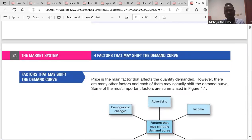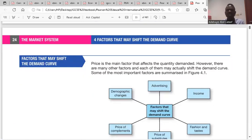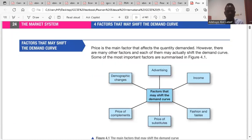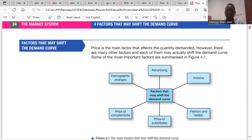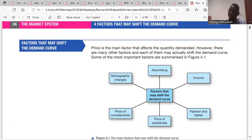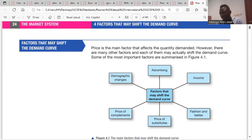So that takes us to factors that may shift the demand curve. Price is the main factor that affects the quantity demanded. We talked about price before — it leads to movement along the demand curve: contraction or expansion. Expansion when the price falls, contraction when the price increases.